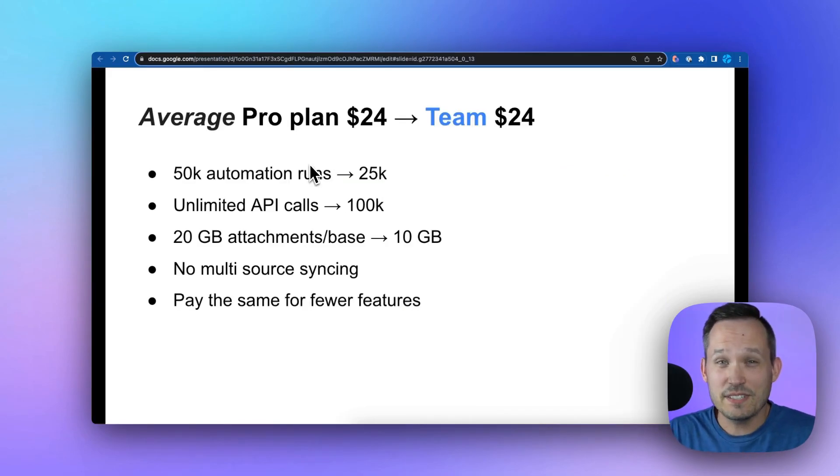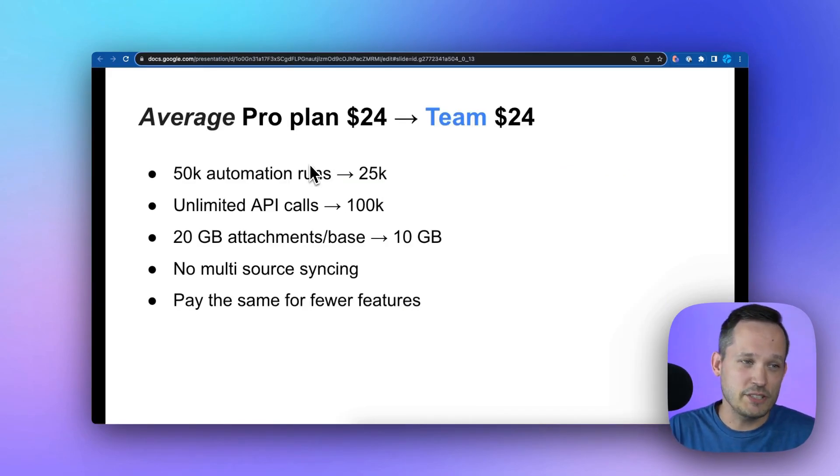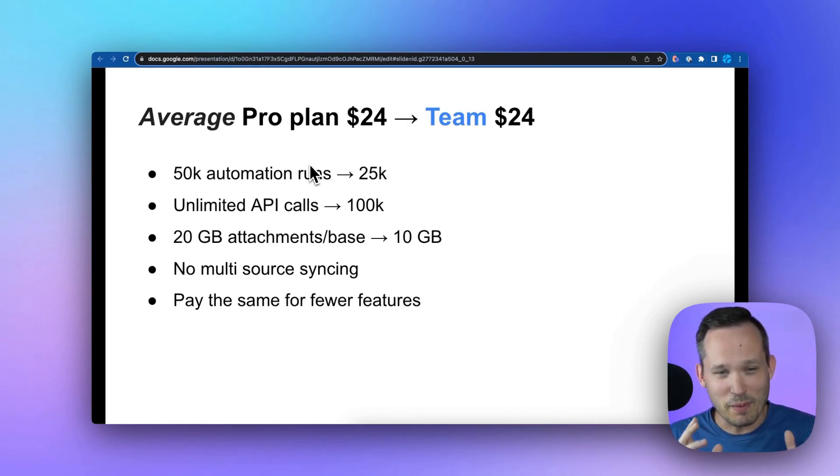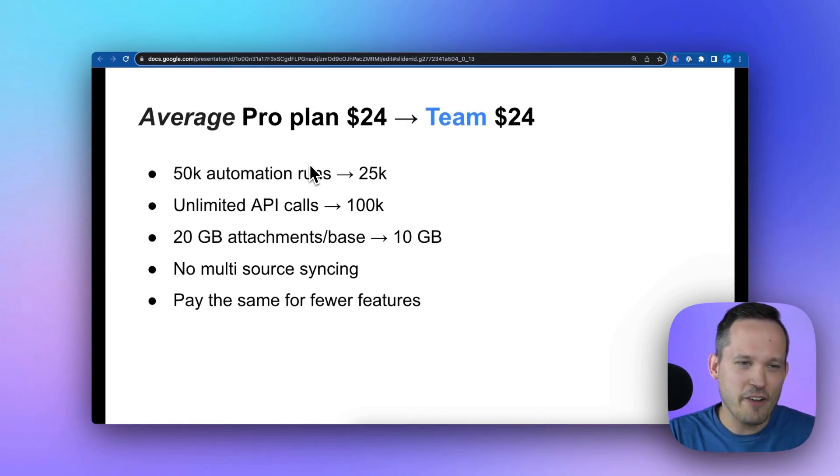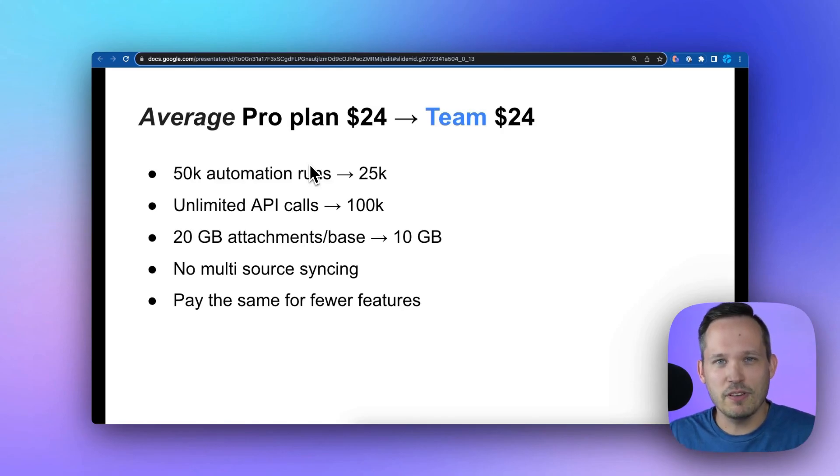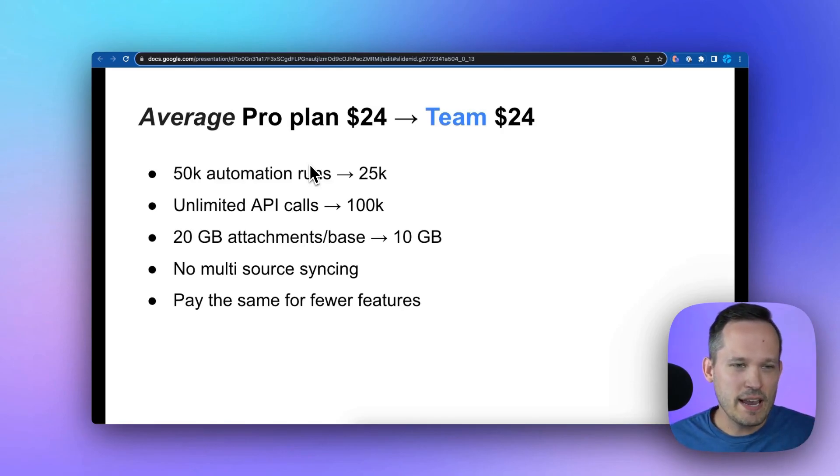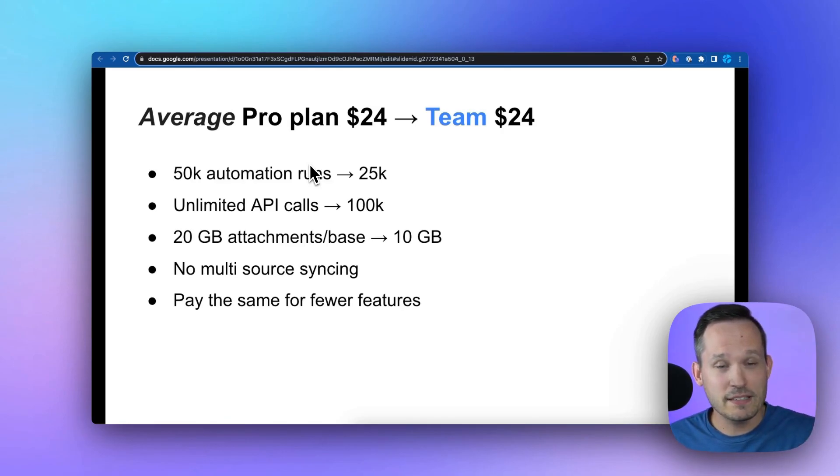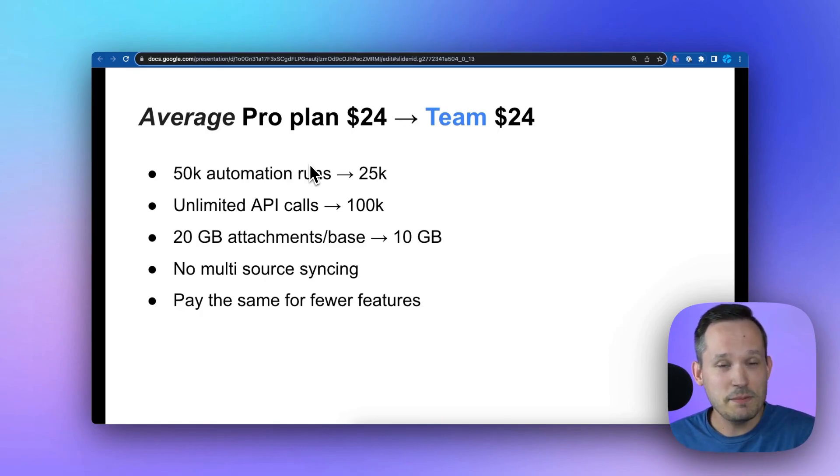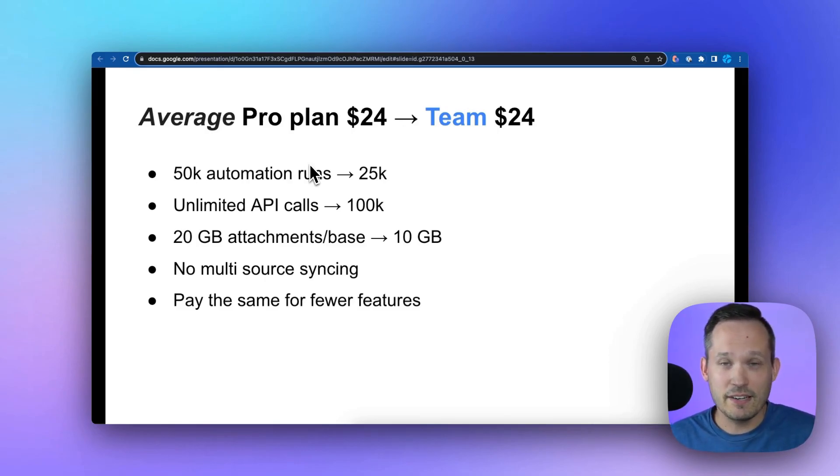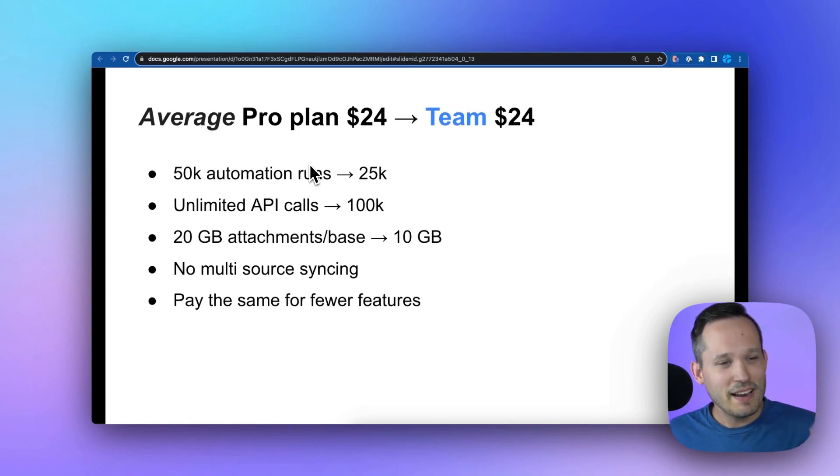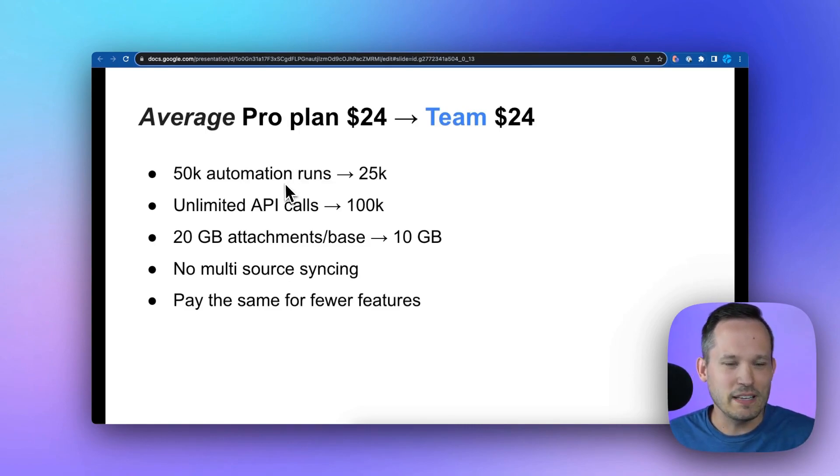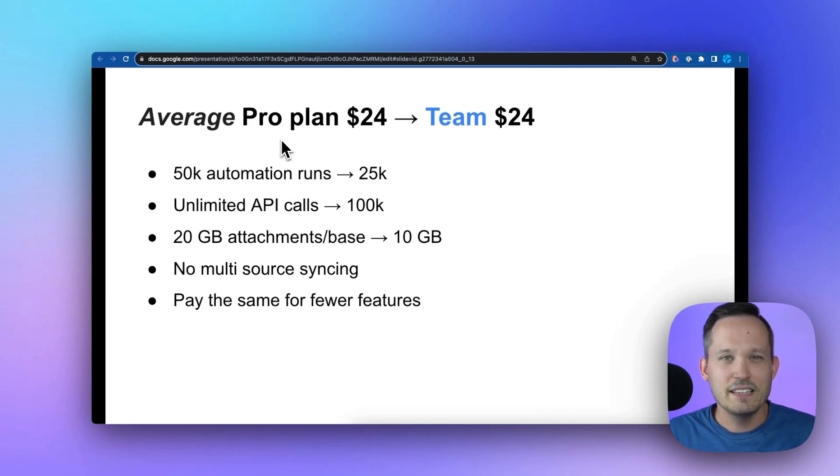Now let's talk about the losers from the Airtable pricing changes. I think the first one that my heart really goes out to is the average pro plan user. If you take it at face value, the pro plan seems pretty well mapped to the team plan. It's the same pricing. You're like good, we're good to go, not a lot changing here. But if you look behind the scenes a little bit, that's where some of these limitations pop up.